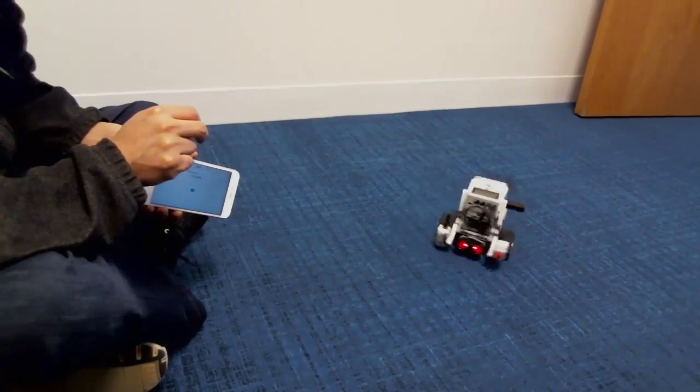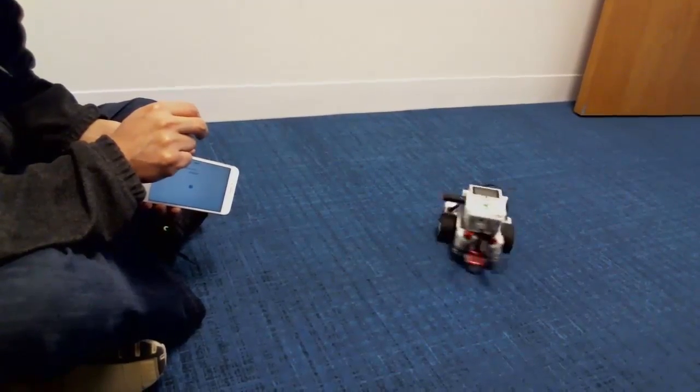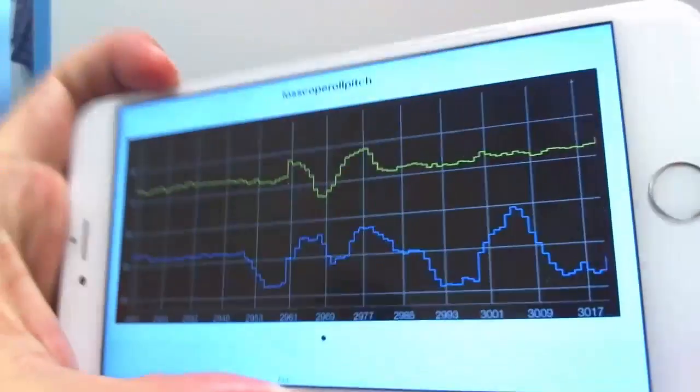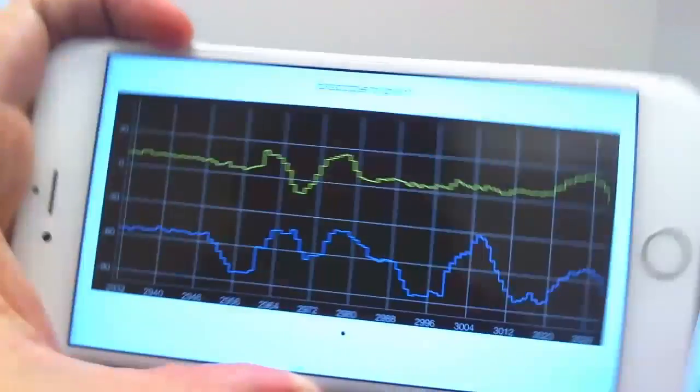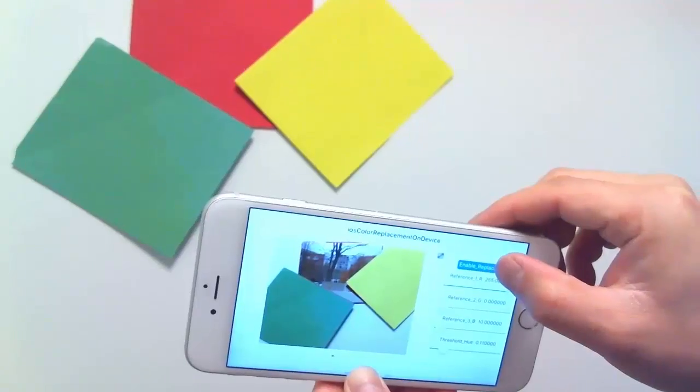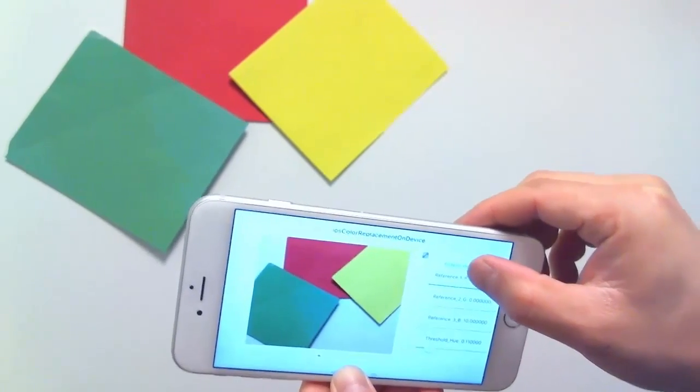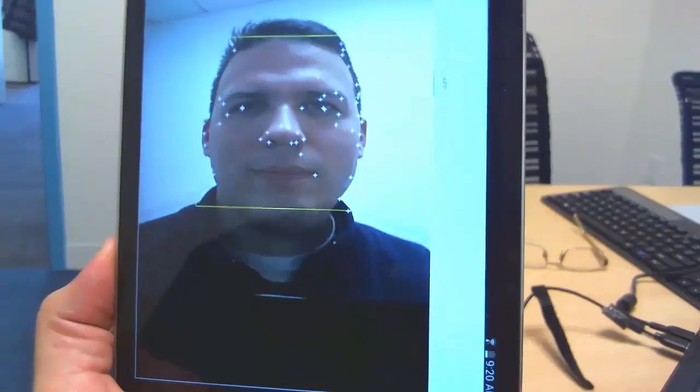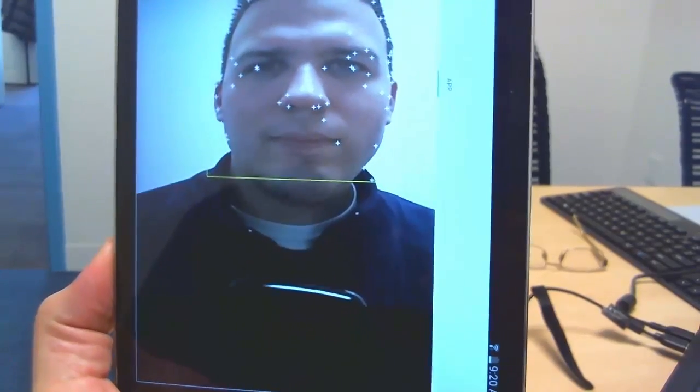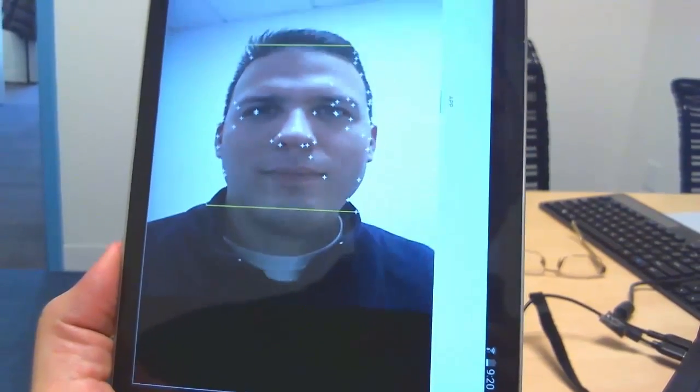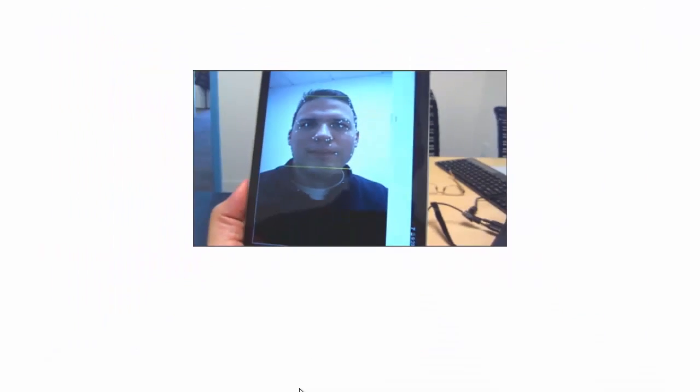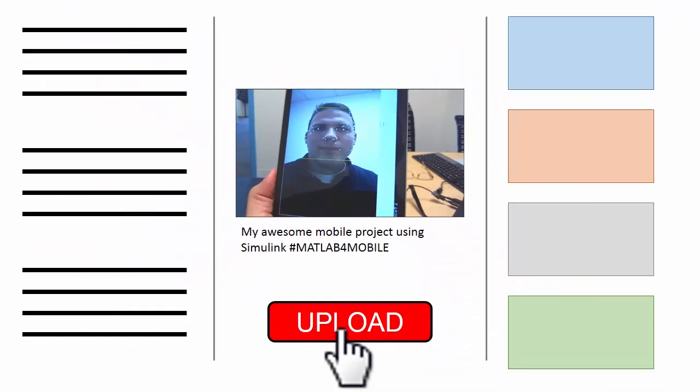For this contest, we want to see your projects that use MATLAB or Simulink with smartphones or tablets. You can build and submit a new project, or even share one that you've already made. All you have to do is create a video describing the project and upload it to YouTube.